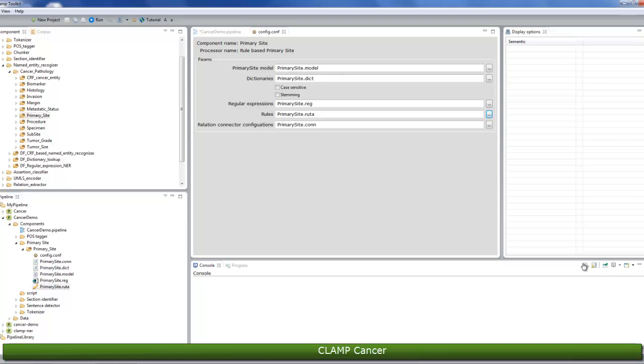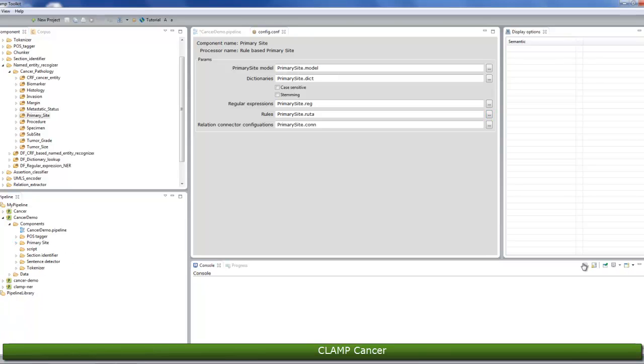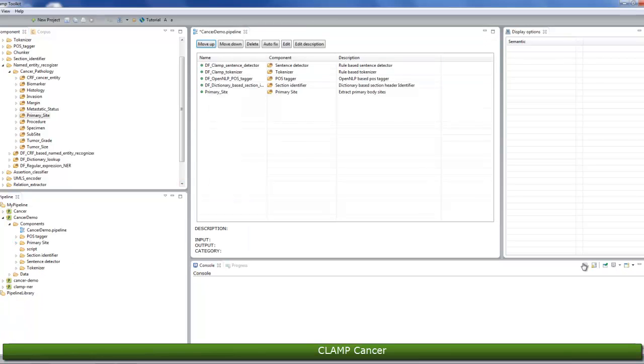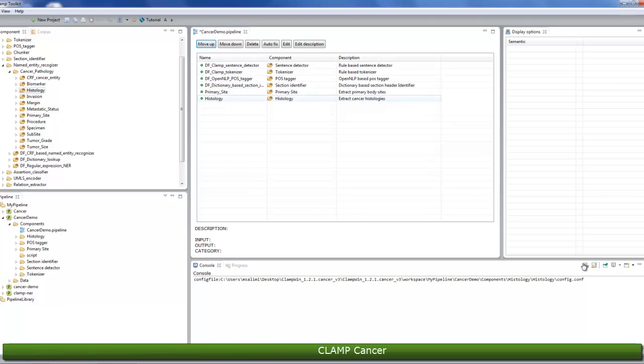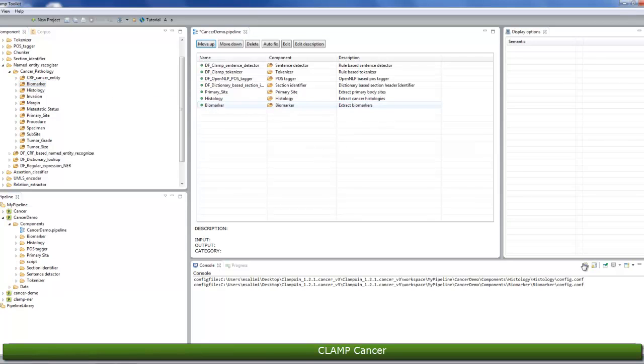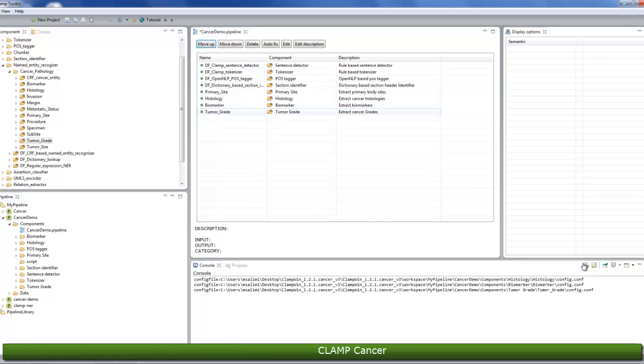We'll go ahead with the default parameters. Now, let's add histology, biomarker, and tumor grade components to the pipeline. Similar to the primary site component, you can choose the default parameters or you can modify the settings based on your needs.